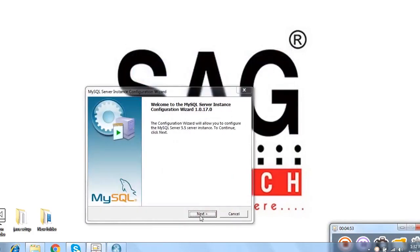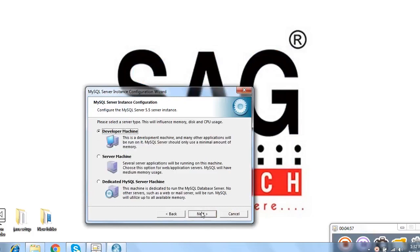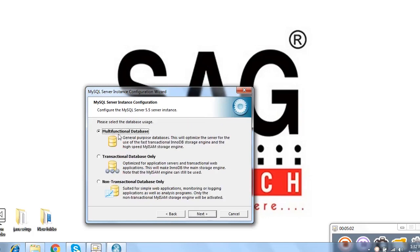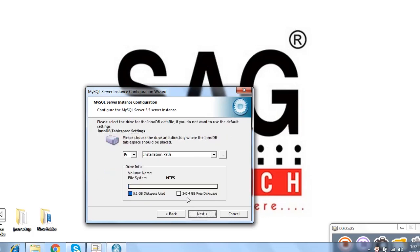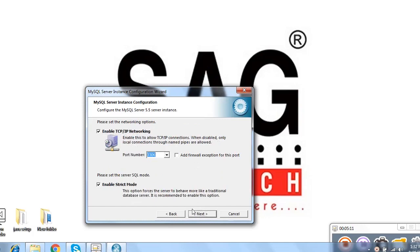Now after that, I click on next option and select the option detailed configuration. After that, I select the option which is development machine option. Same followed by the multiple functional database and then click on next option.